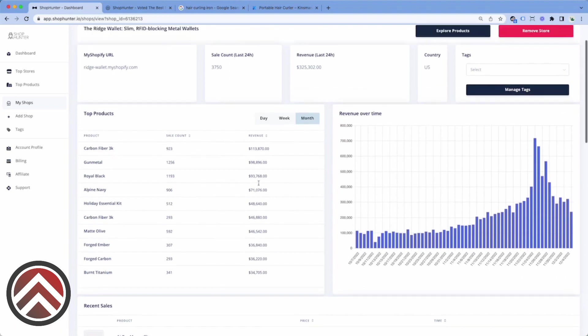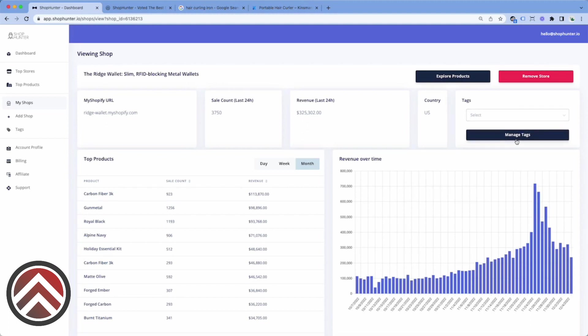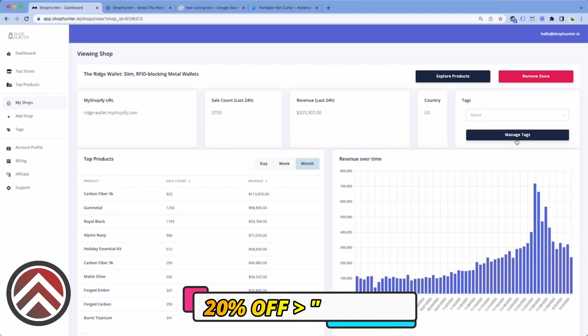So continuing on, when you are tracking stores in ShopHunter, you are going to want to organize them. That way later you can come back and sort them based off of what you are doing product research for. And that is why we built this beautiful tagging system.